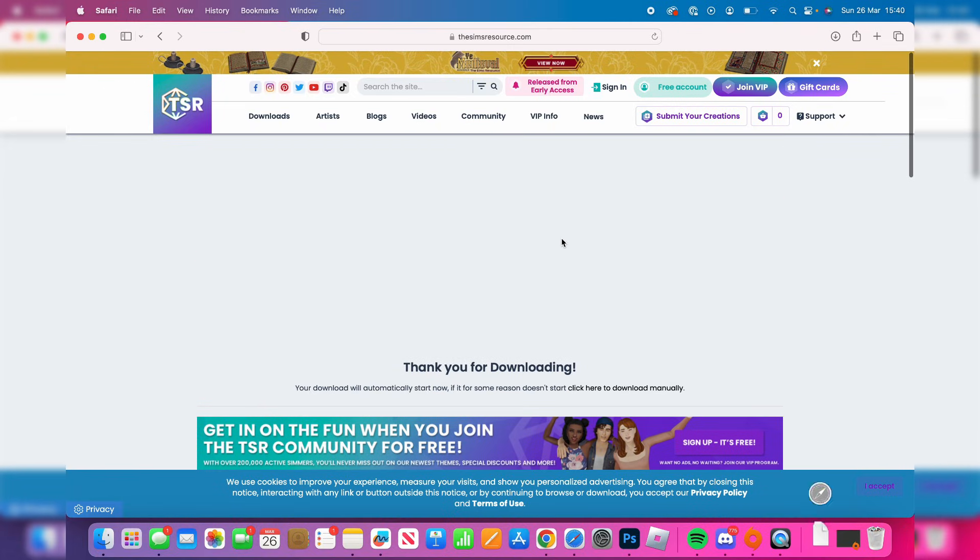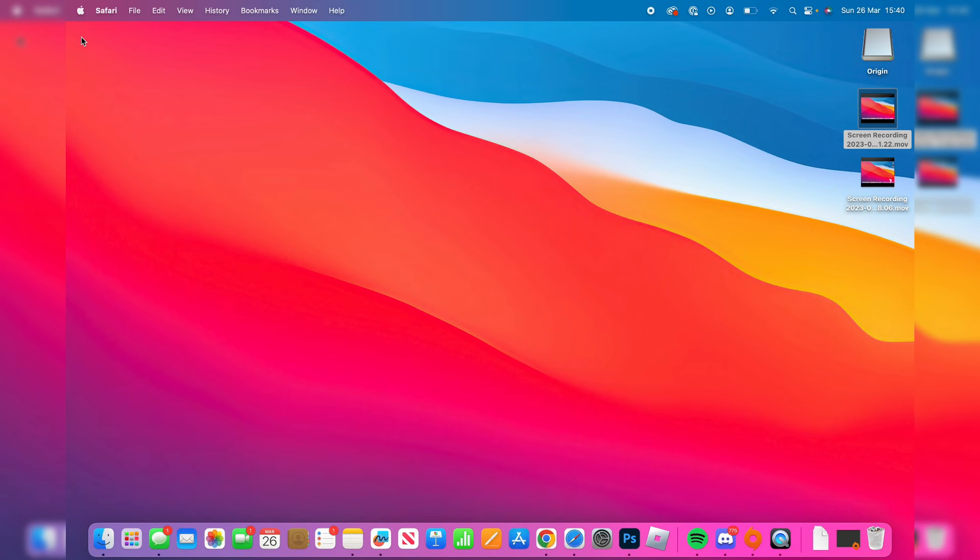You may get a pop-up saying do you want to allow this download but that's fine. Then what we can do is close off Safari like so. Of course you could download more mods and CCs if you like but I'm happy with just that one there.